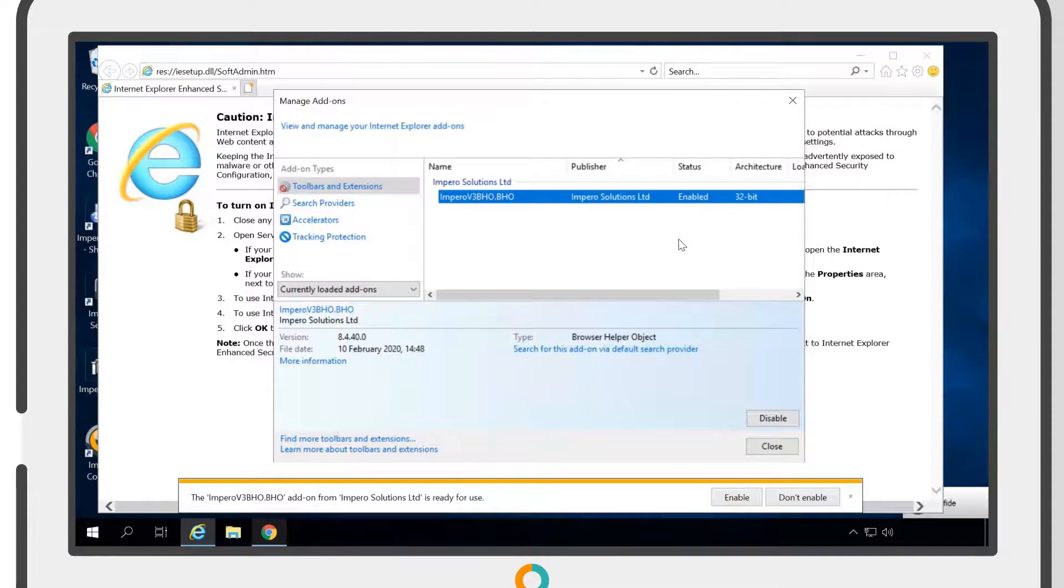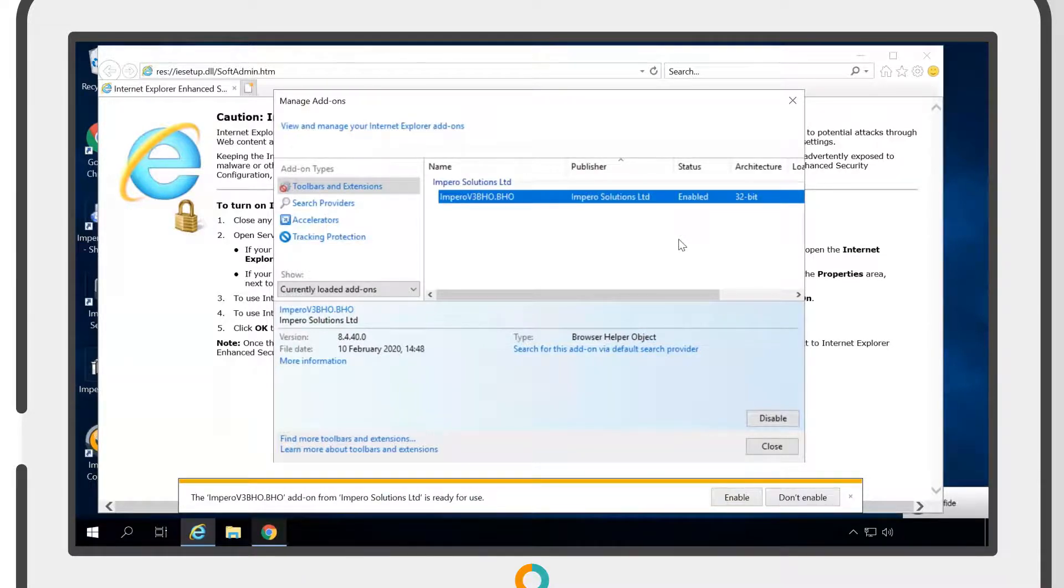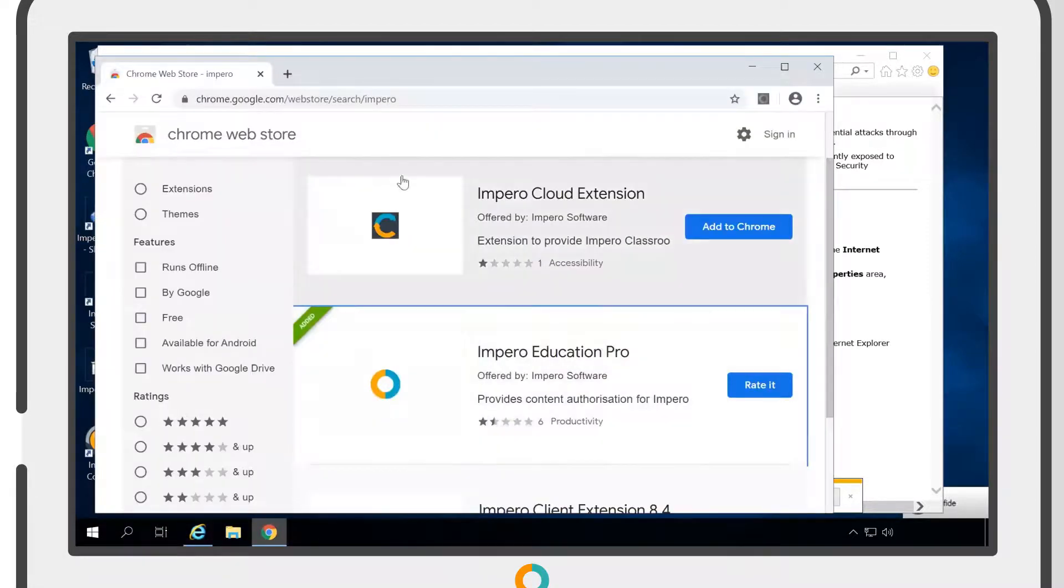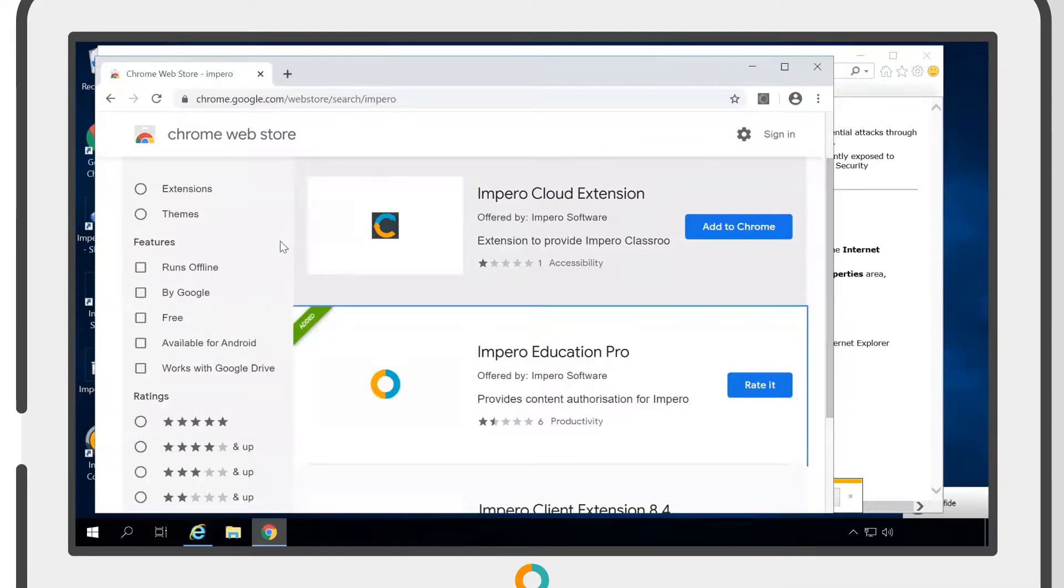To take full advantage of our cloud browser application and get access to tools such as Broadcast Screen, you need to install the Impero Cloud extension. This can also be found on the Google Chrome Store. Select Add to Chrome to install the Impero Cloud extension.